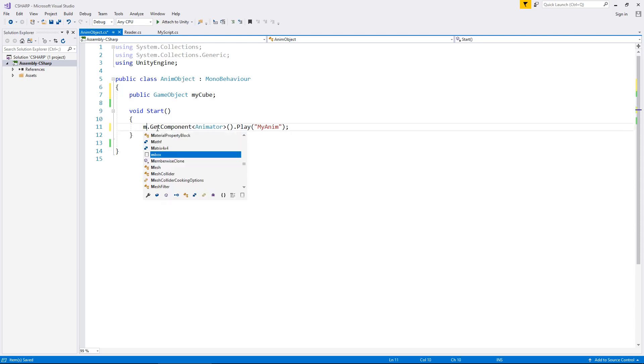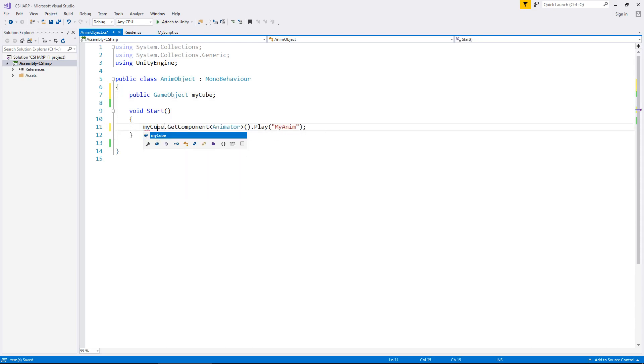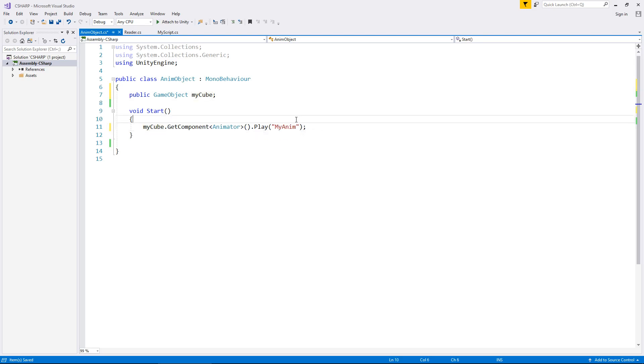What we can do now is instead of saying this, we can say myCube.GetComponent Animator and play myAnim. Let's save that script.